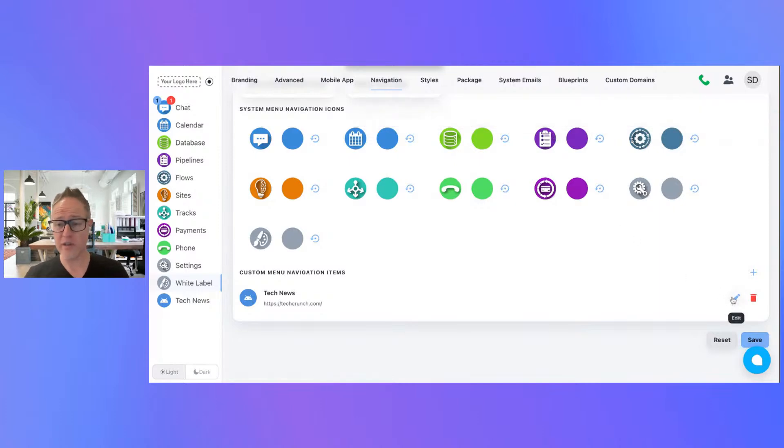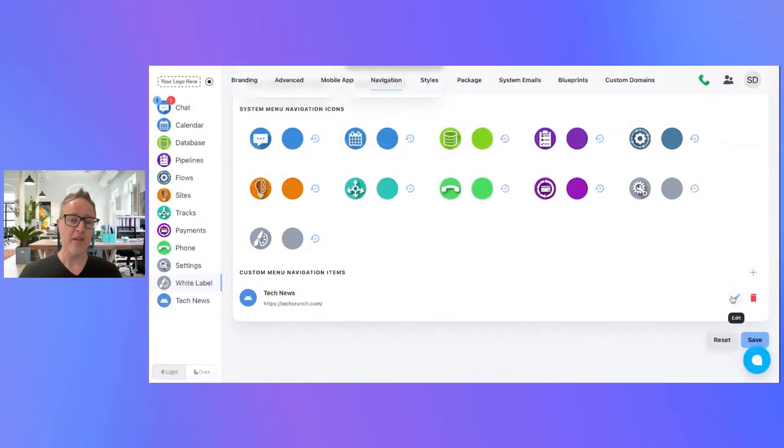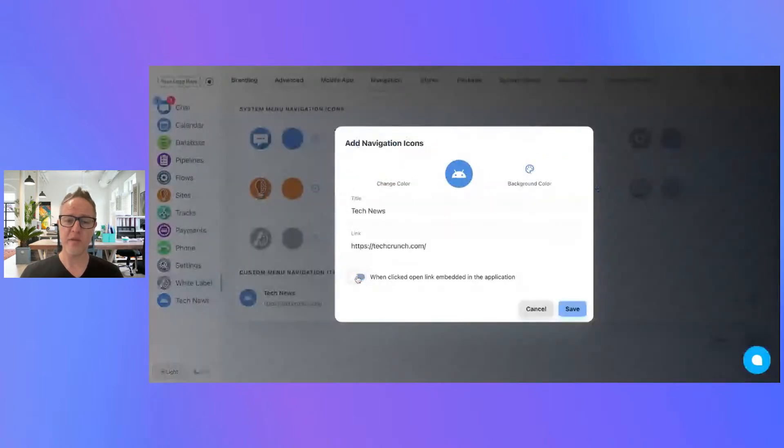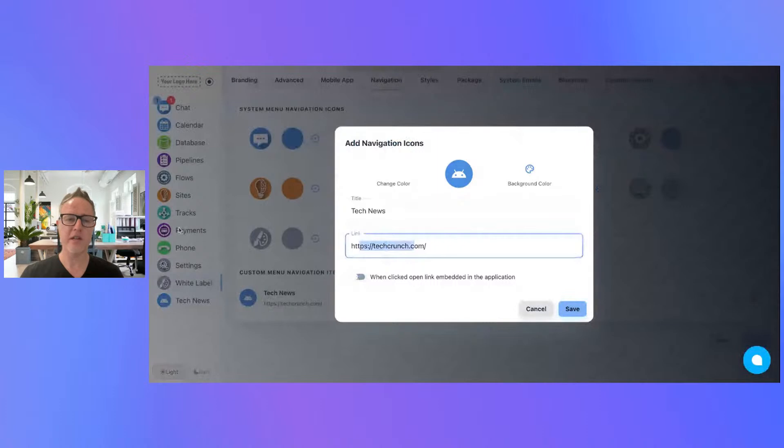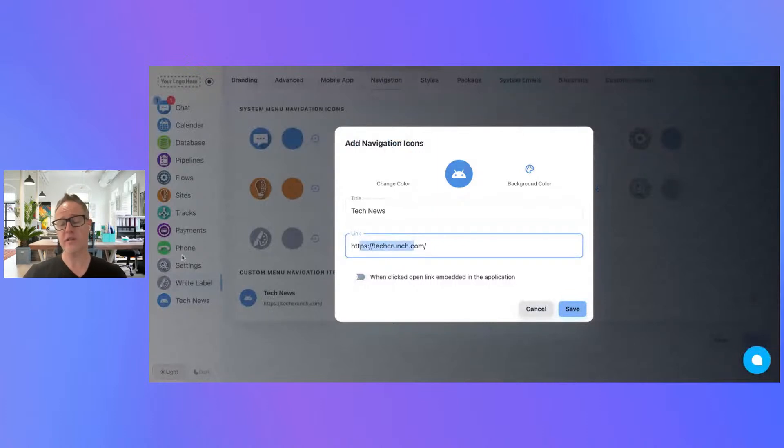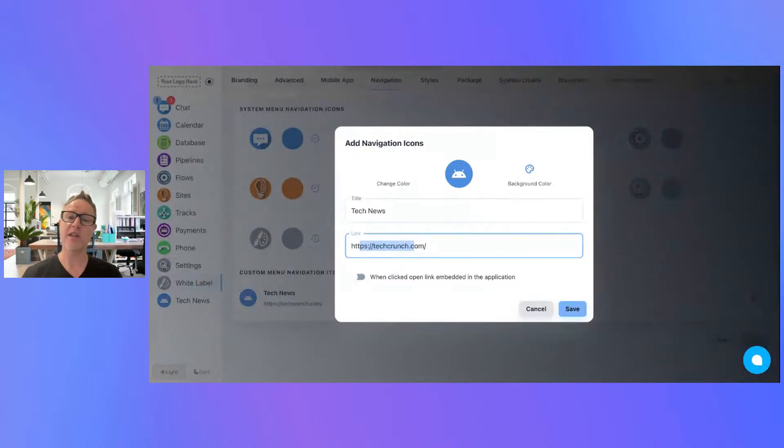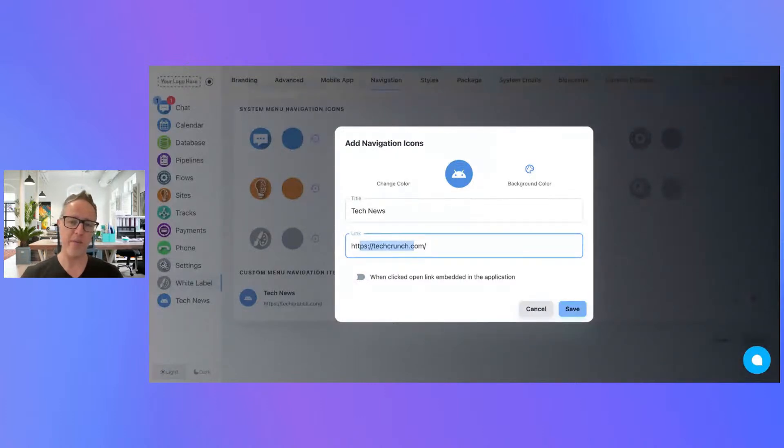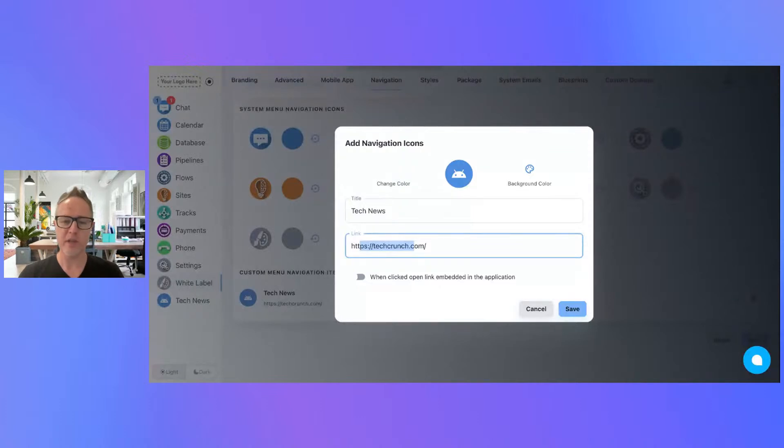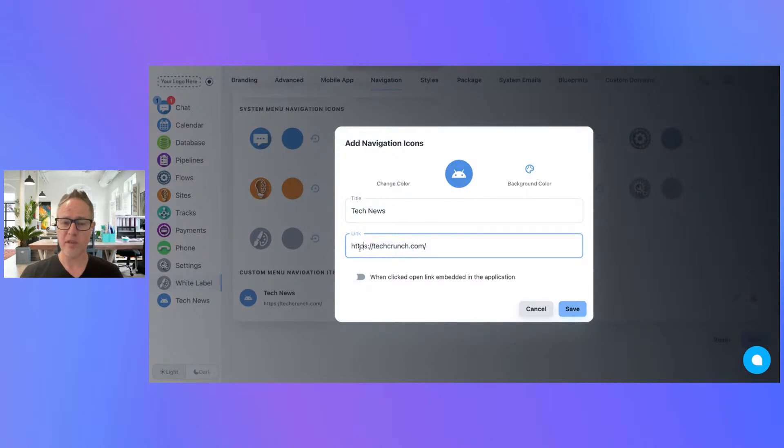So that one is not going to work on the embed link, but you still have another option. If you just uncheck this switch, you can still use this link in your left side navigation. It's just not going to open embedded inside the system. When you click on it, it's actually going to open up a new tab.